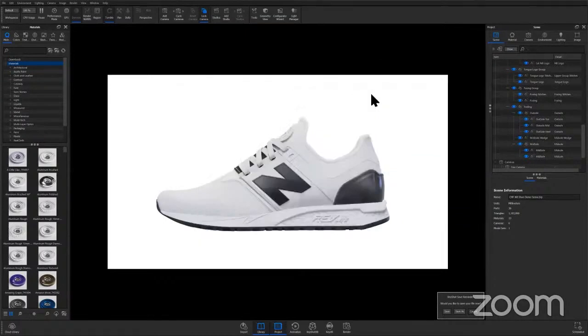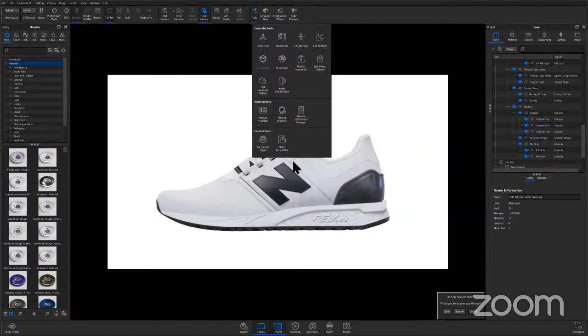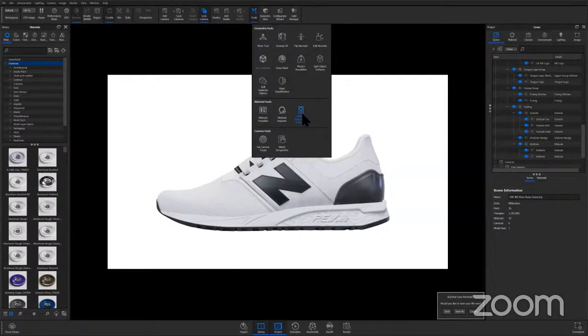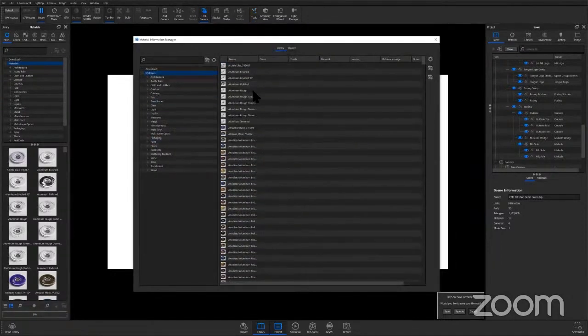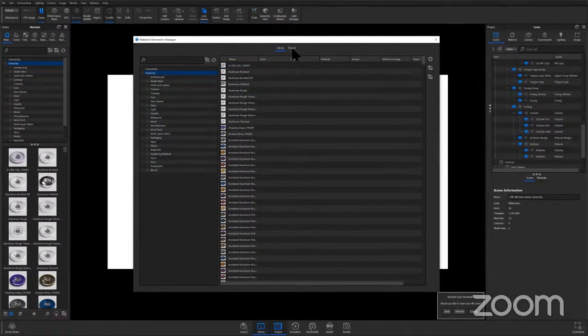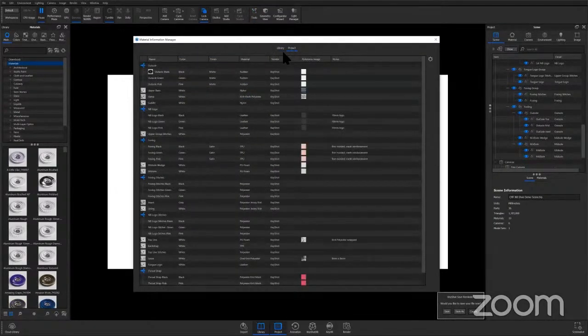And as I mentioned, the whole process of the CMF documentation tool is basically two steps. We're going to first go into tools and then head over to the material information manager. It opens up on library. We're going to switch to project, which will show us all of our active materials in this scene.